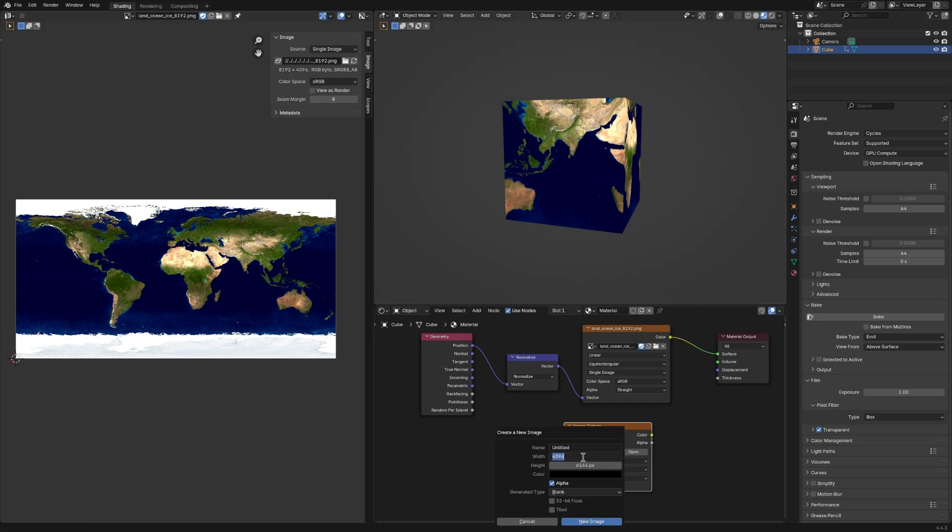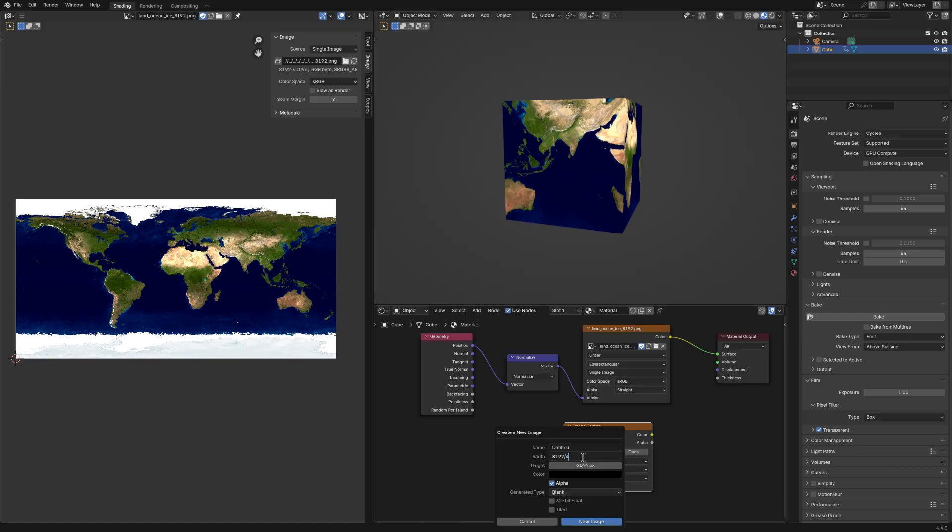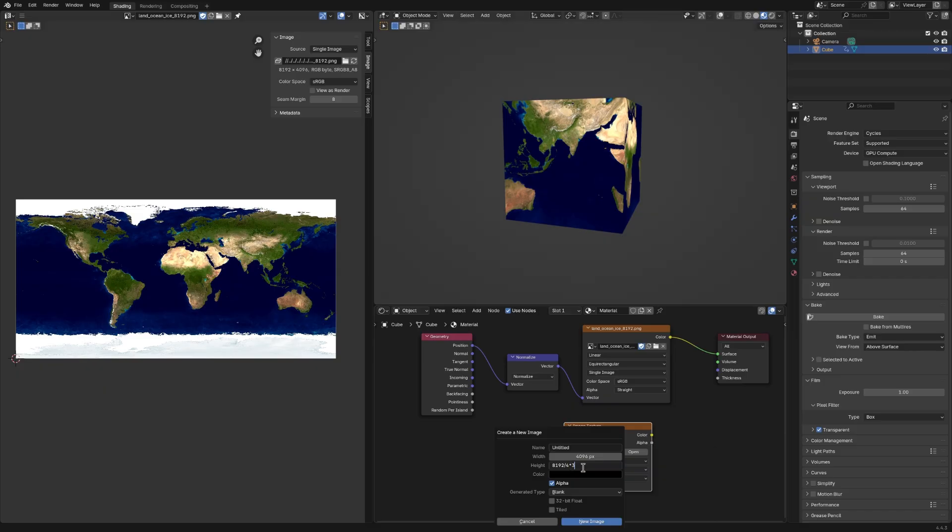When you create a new texture, the dimensions we want to give it is 8192 divided by 4. And since the UV map horizontally has 2 cube faces, we're going to multiply it by 2. And we do something similar for the height, but since you have 3 cube faces, we multiply by 3.